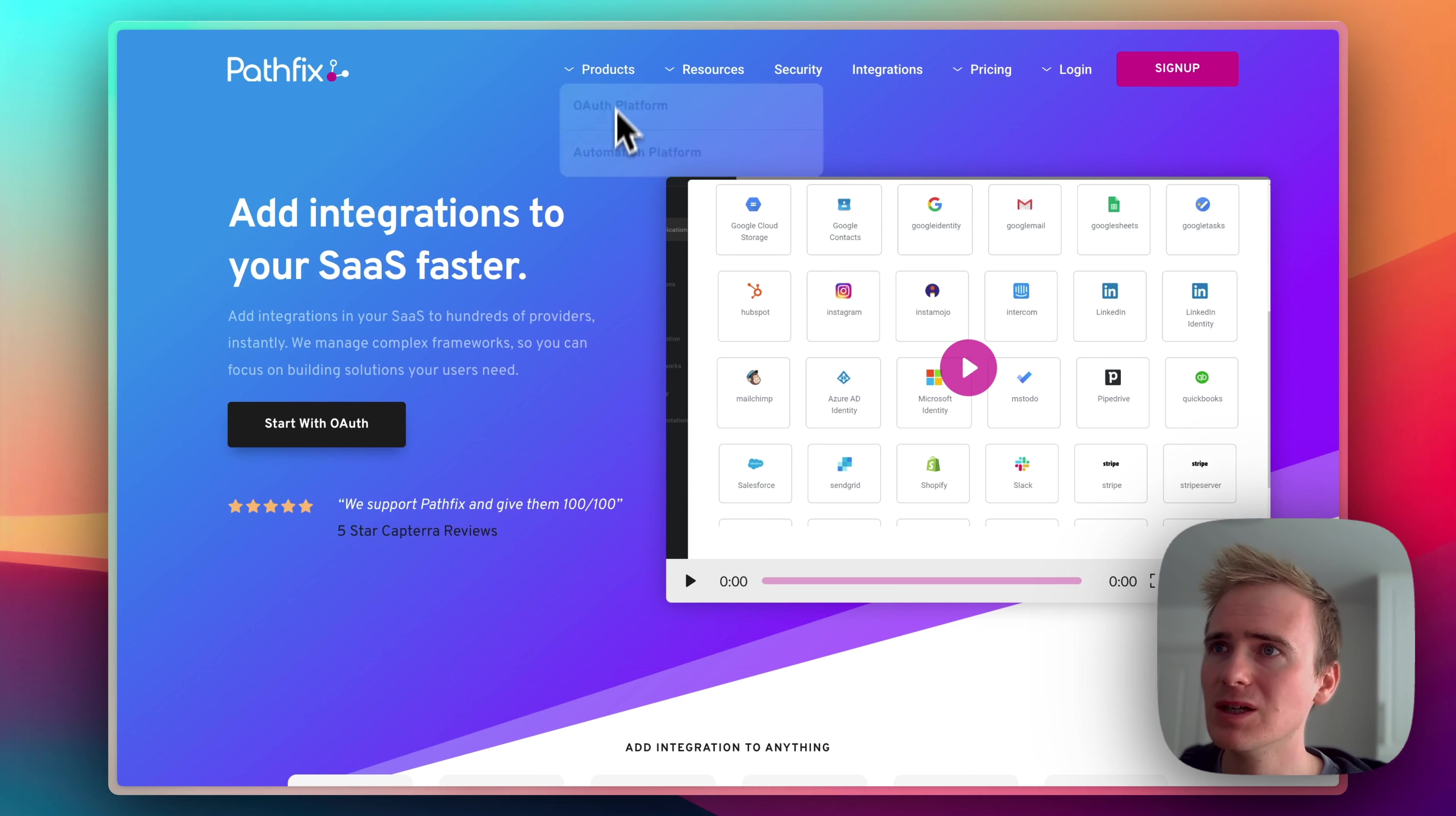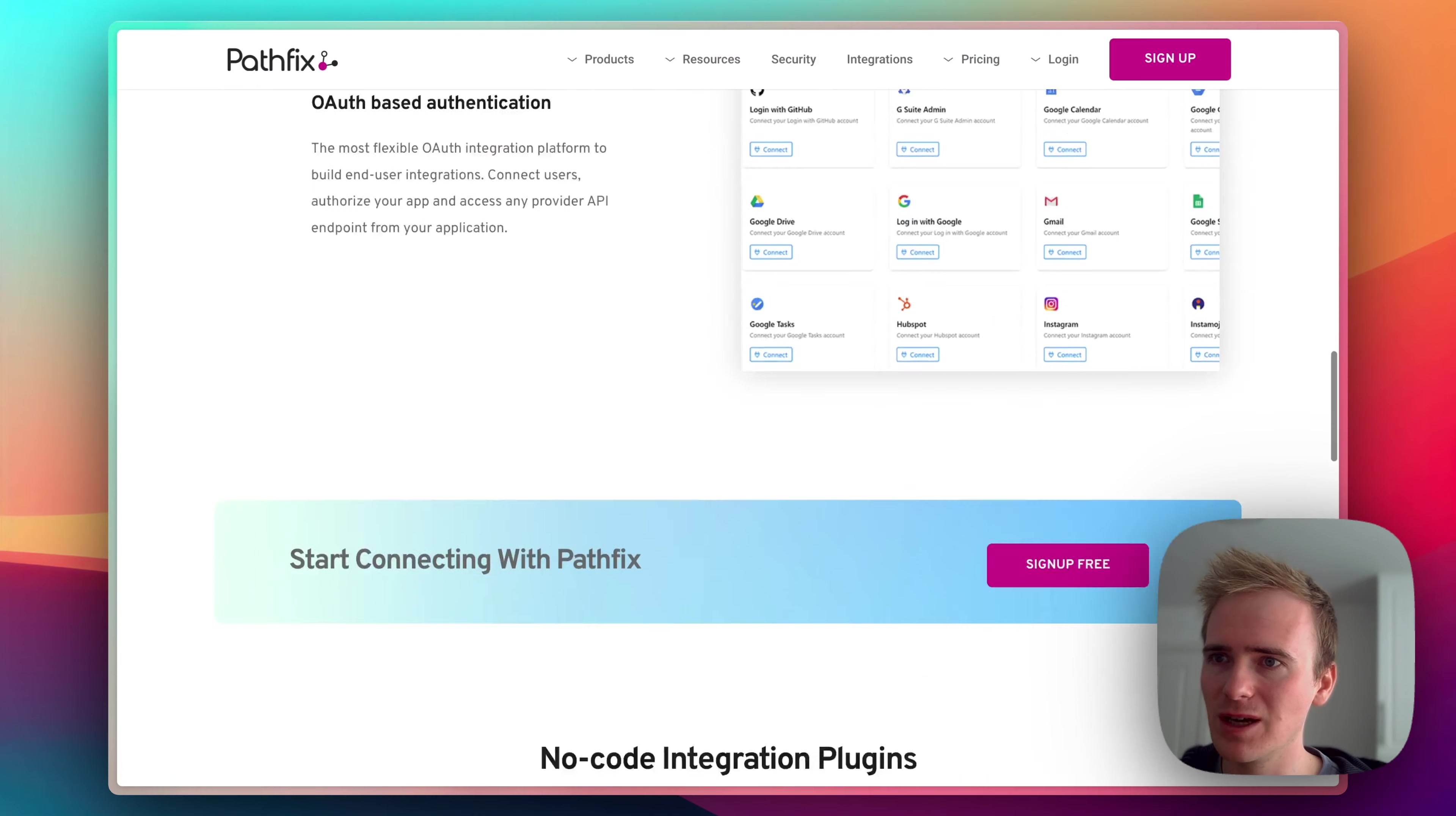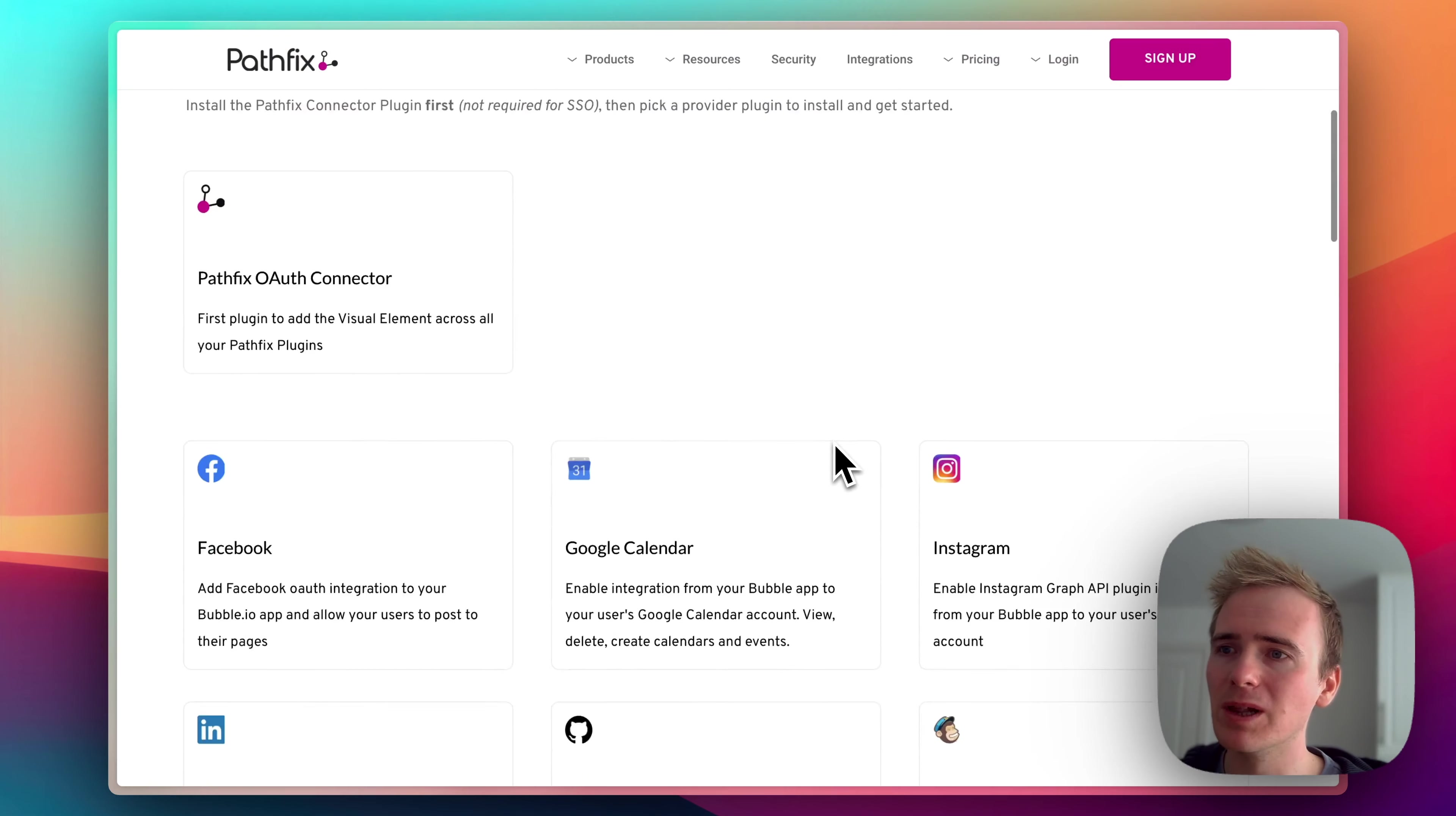So we can just have a look at some of the platforms that they allow you to easily integrate in with. Where's a list of them? Seal plugins. They have a Bubble plugin.